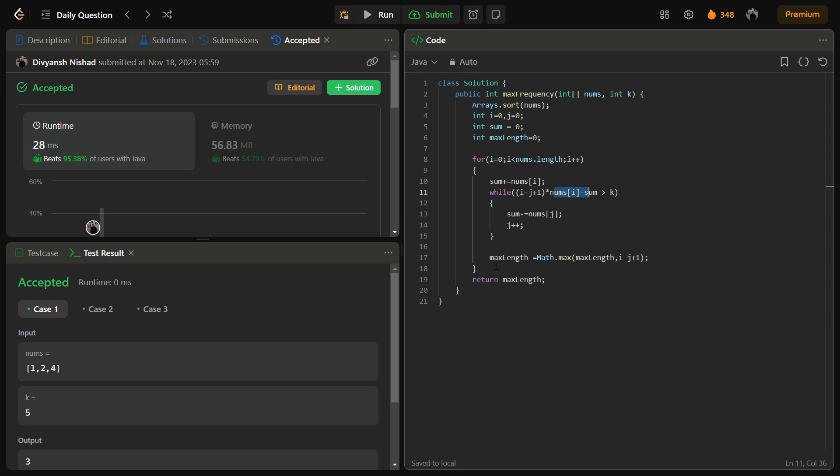This is actually how I thought the solution should be and we have to keep track of maximum length at all times and simply return the max length. If we talk about the time complexity, it's O(n log n) because of sorting, otherwise it would have been O(n). And space complexity is O(1) because we are not using any other data structure, we use constant space.